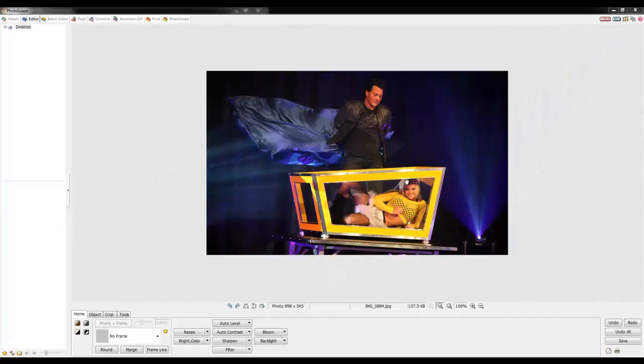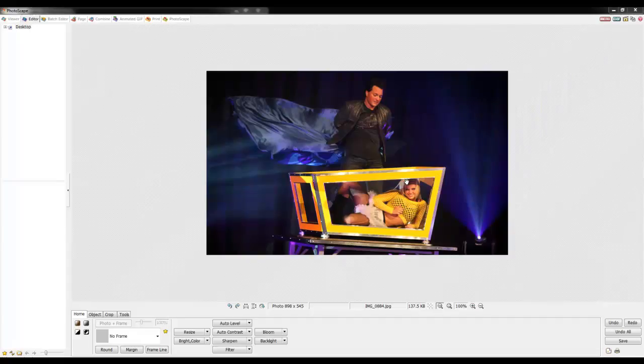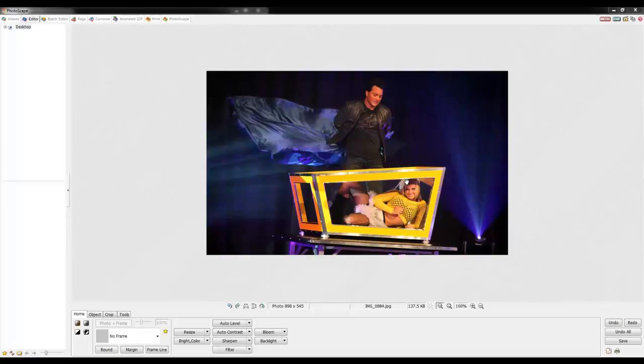Hi, my name is Jeffrey Lu. Today I'm going to discuss the five rotation buttons that are above the Home, Object, and Crop tab in Photoscape.